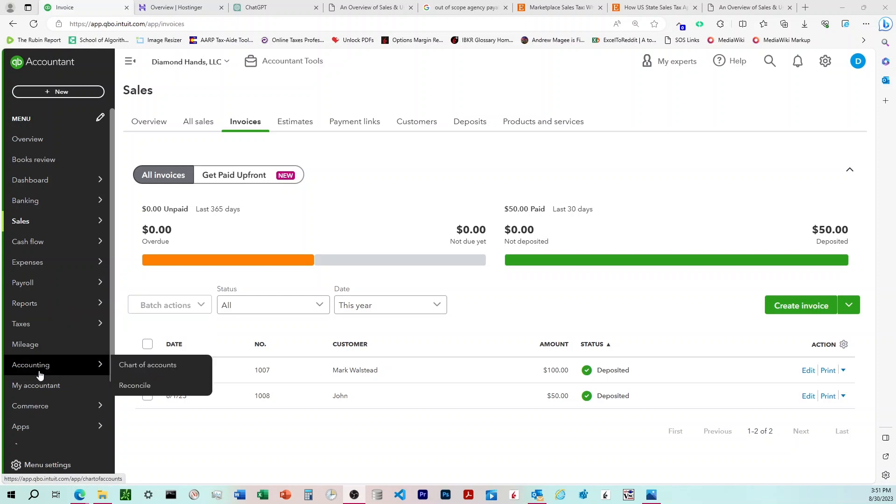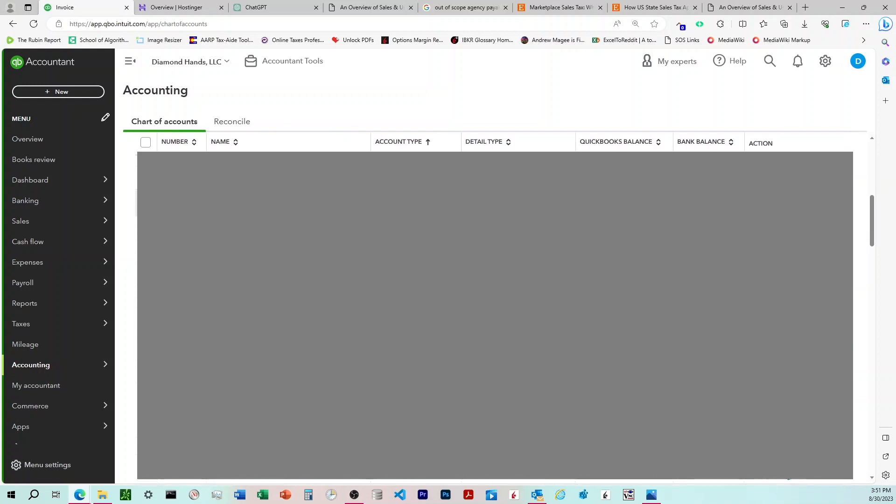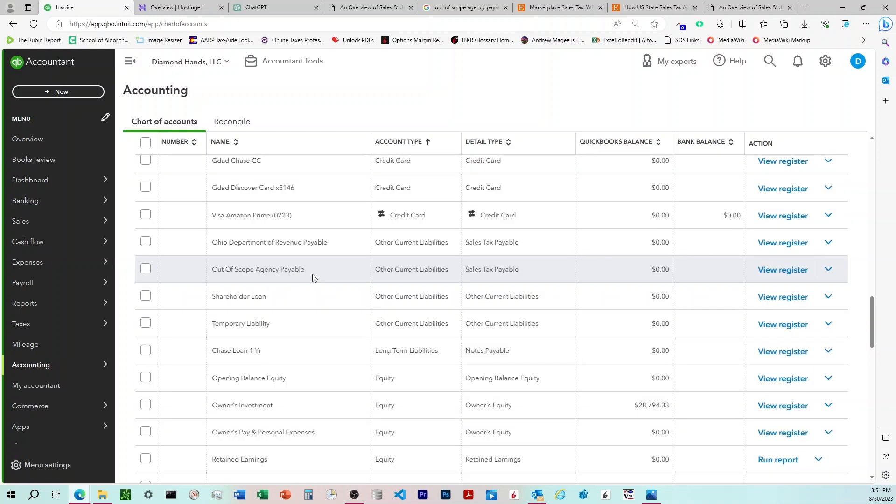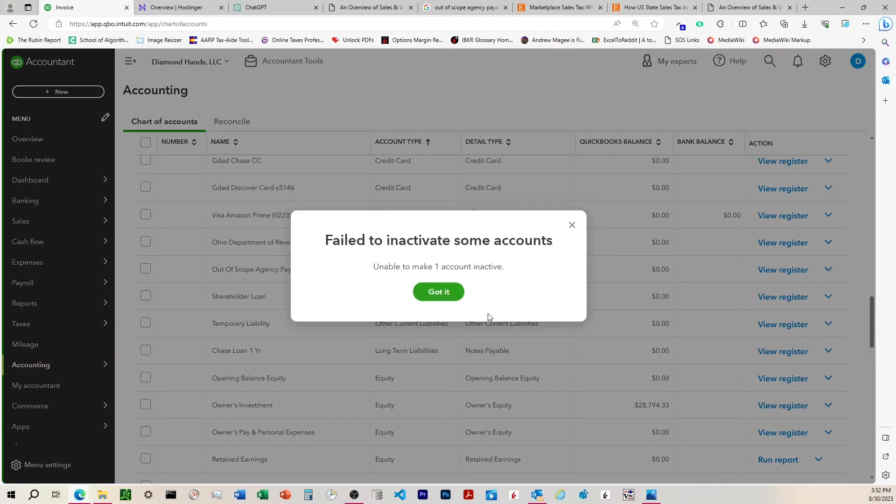And I tried to get rid of it by coming down to Accounting, Chart of Accounts, and come out and find that account right down here, Out-of-scope agency payable, and click Inactive, and it says failed to inactivate some accounts, unable to make one account active.